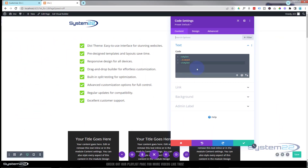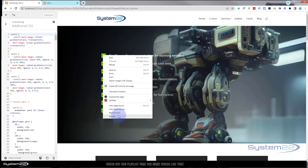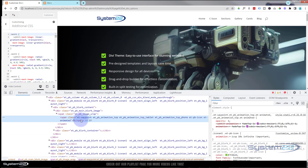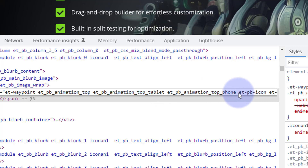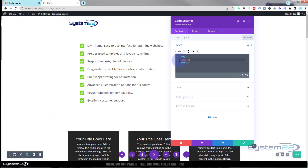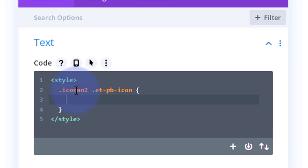We have the class name copied. In CSS, class names need a dot or period before them. I want to target just the little icon, not the whole module, so I need to inspect the element to find the right class. I right-click and inspect — the class name I want is 'et_pb_icon'. That's what I'll target, so it's dot, then the class name for my module, a space, dot, then 'et_pb_icon'.